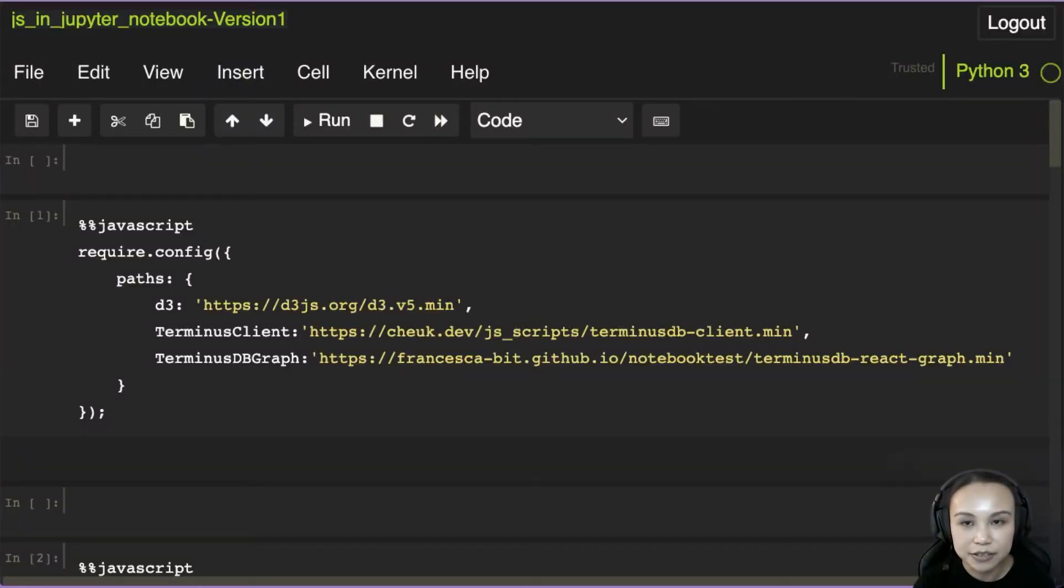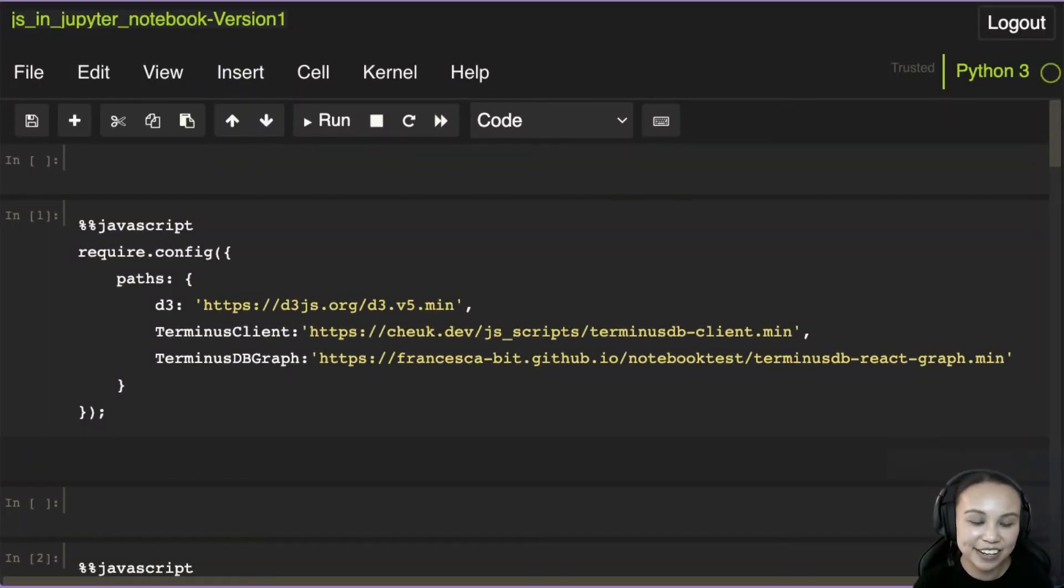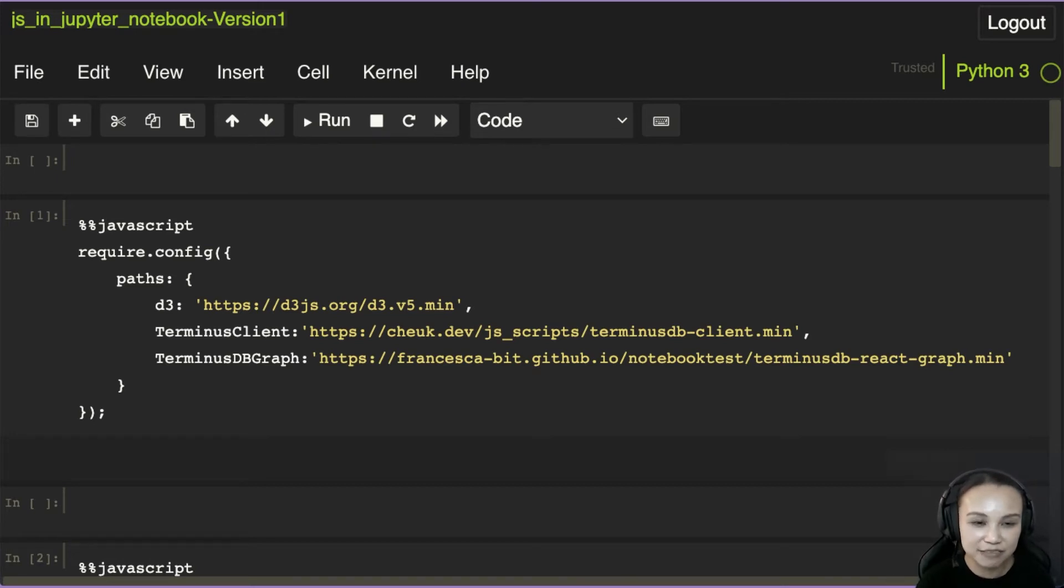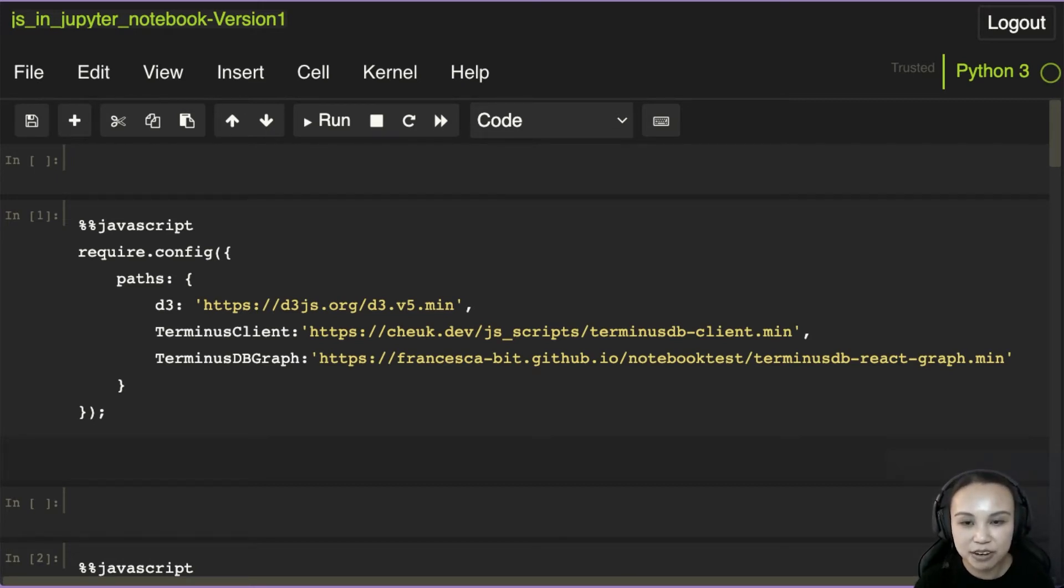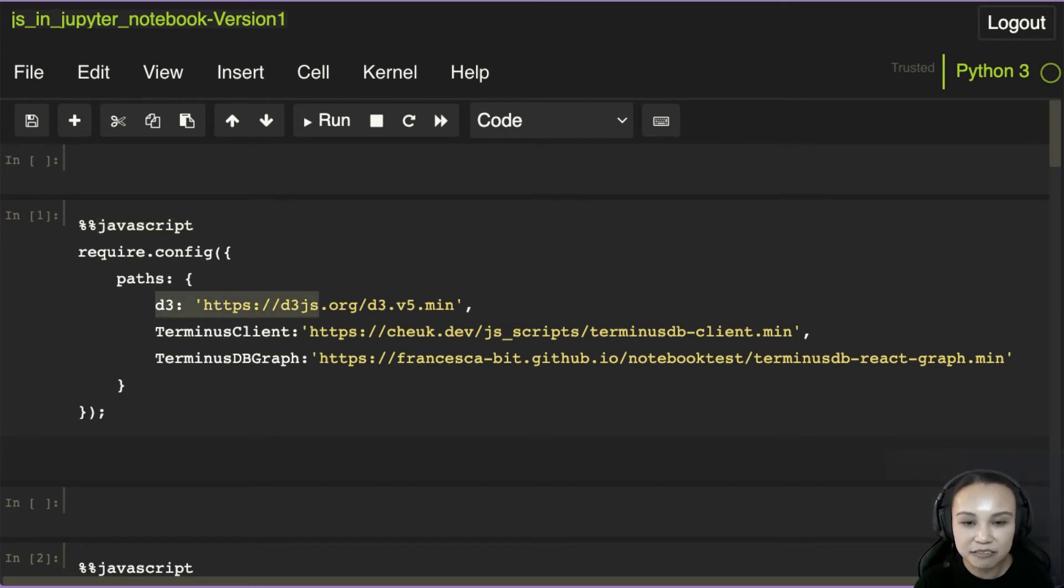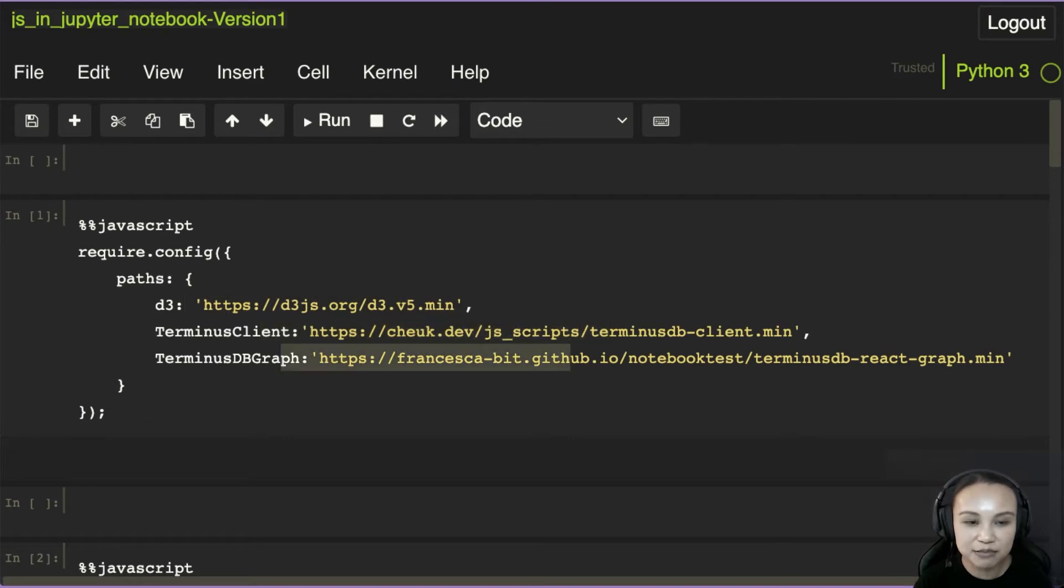So first of all, this is version one, this is the experiment. This is highly similar to the tutorial that we just saw. We pull in the script using JavaScript magic. This is the D3 script that we pull in. We also have a few other scripts that right now are just hosting on my server, but eventually we'll publish it properly online.